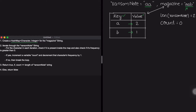Now that we have the hash map ready, let us iterate through the ransom note string from left to right, accessing one character at a time. Starting with the first character 'a', we check if 'a' is present inside the map — yes it is. We also check if the value of 'a' is greater than zero. If so, we enter the if block, increment a tracker variable count from zero to one, and decrement the frequency in the map by one, so the frequency of 'a' goes from two to one.